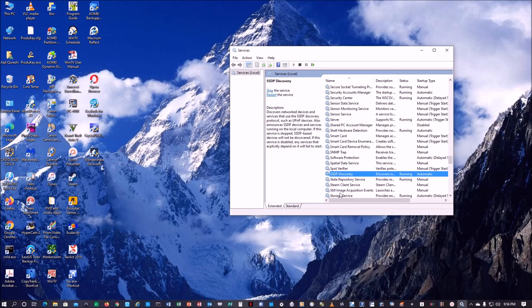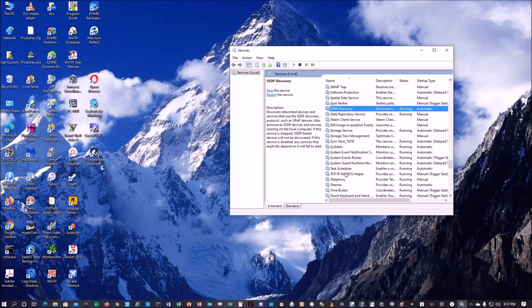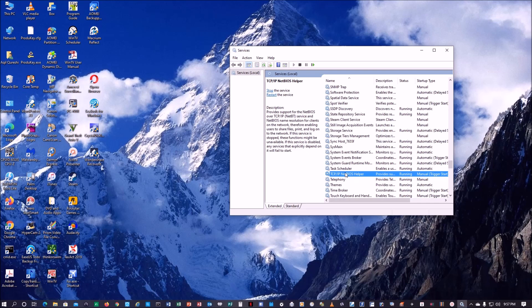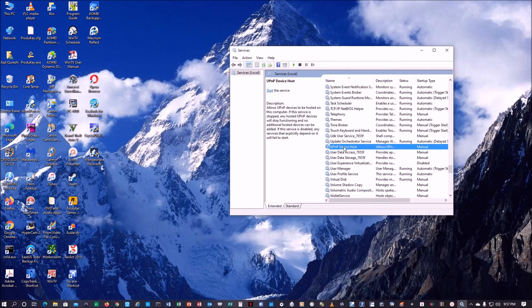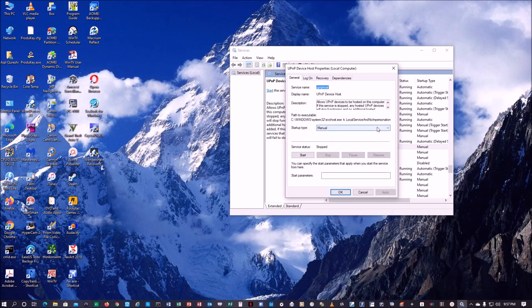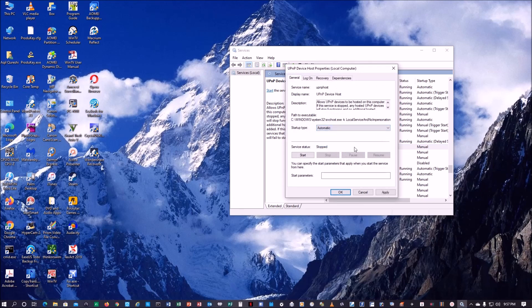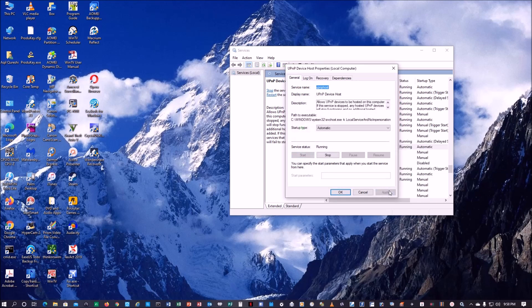Next thing we have to do is SSDP Discovery. Same thing, manual, make it automatic, apply. Next thing we have to do is TCP/IP NetBIOS Helper. Same thing, make it automatic. And then start and apply.